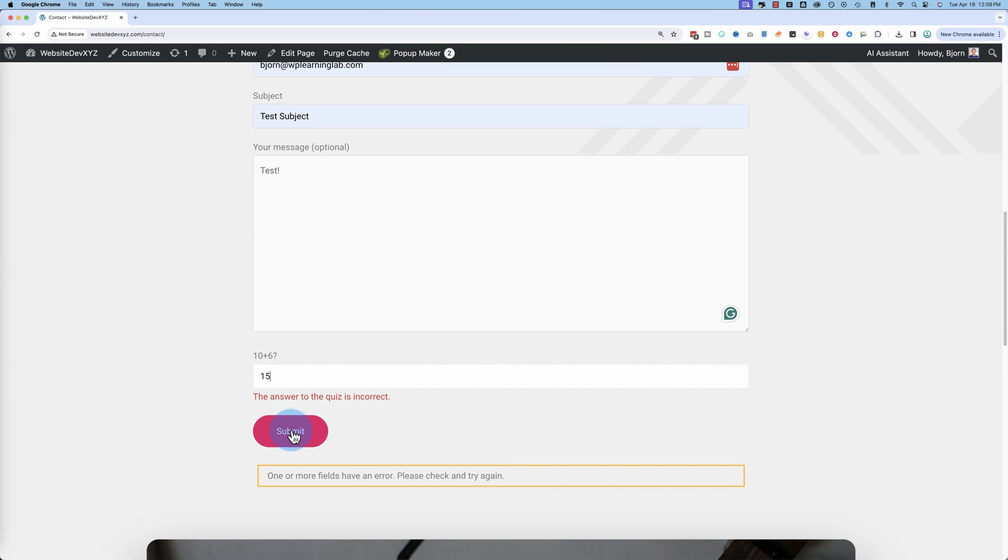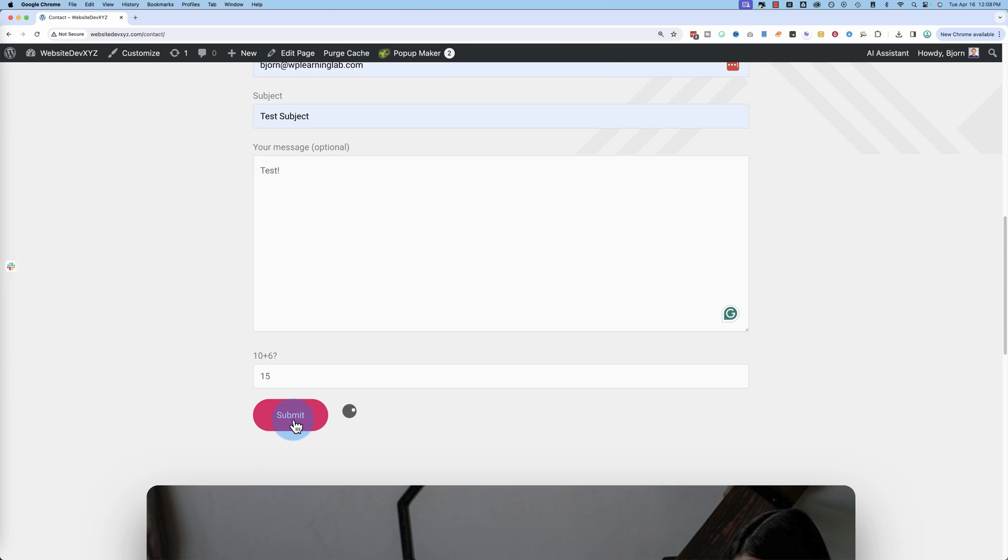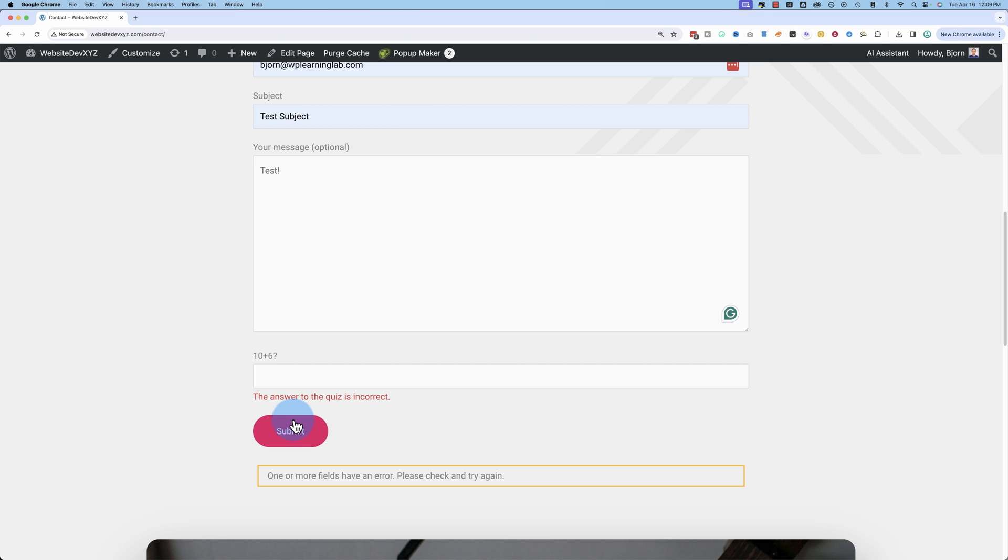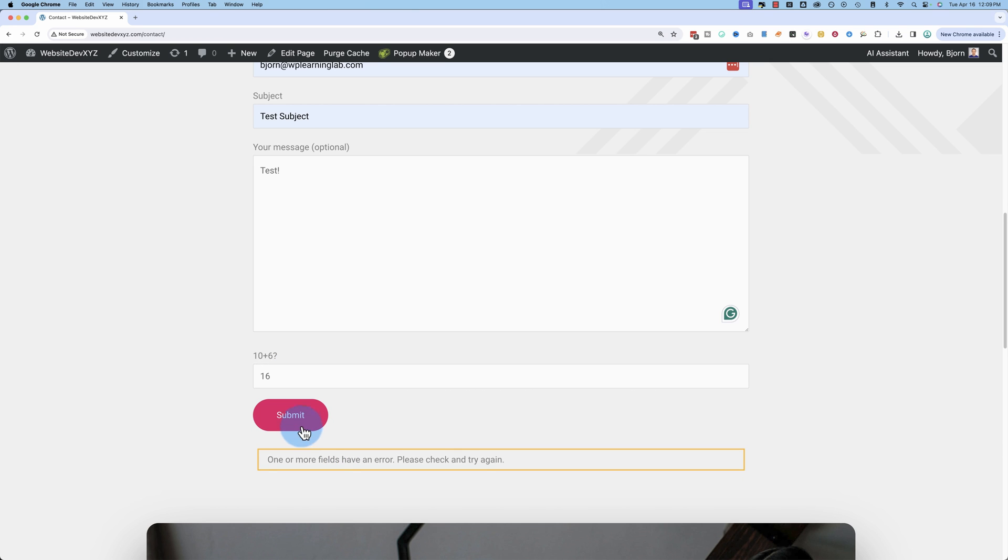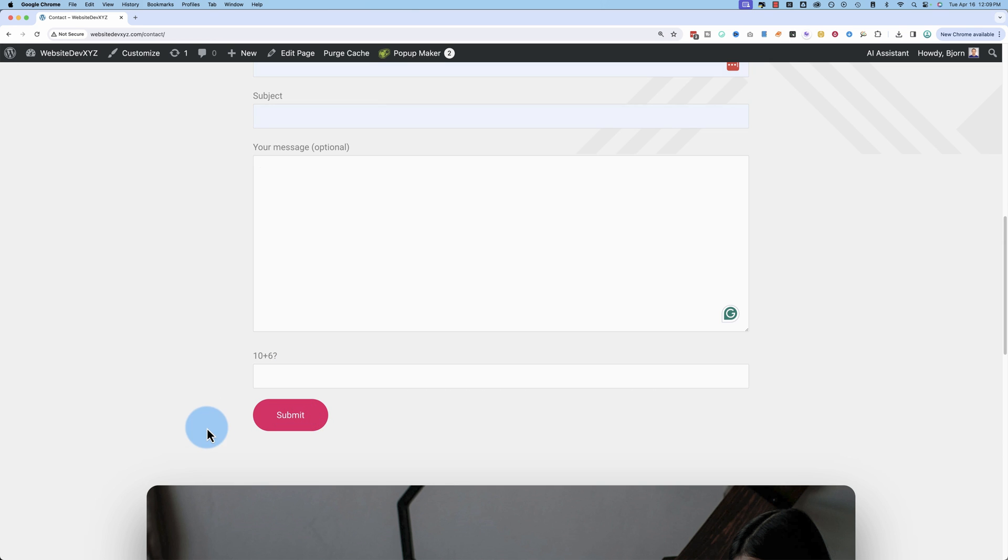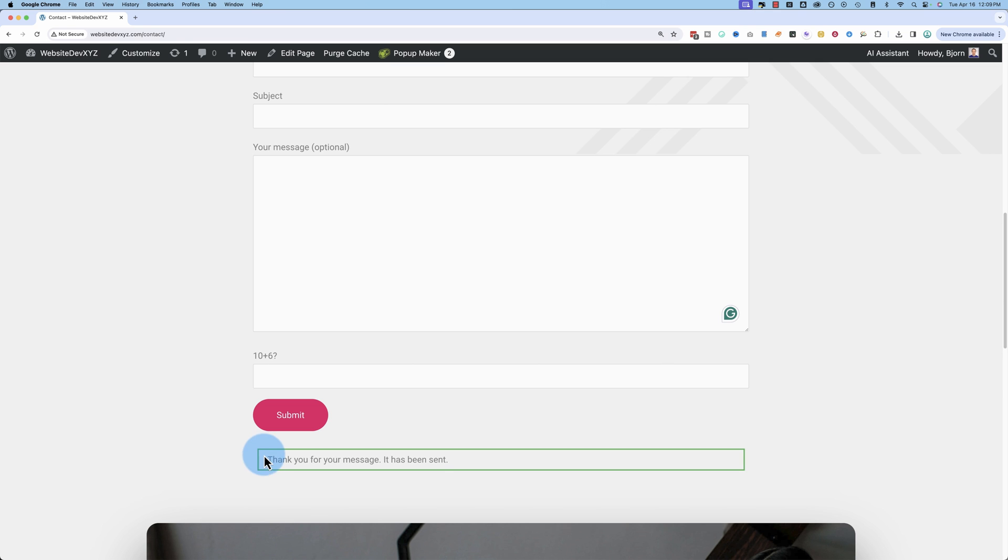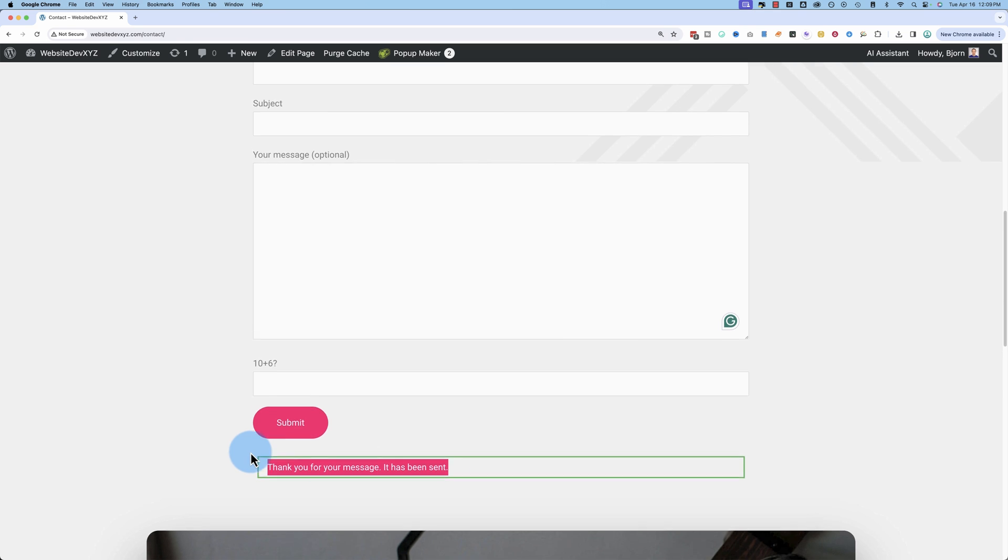Let's try 15. Nope, still not right. Let's try 16. And message has been sent. That's great.